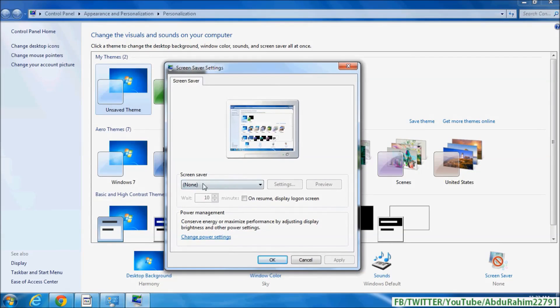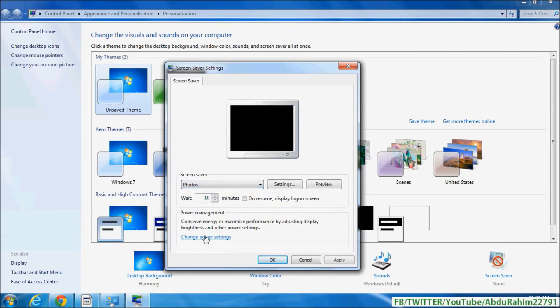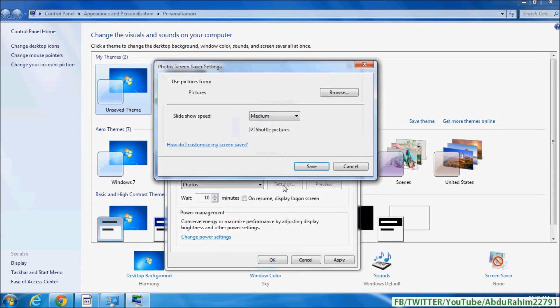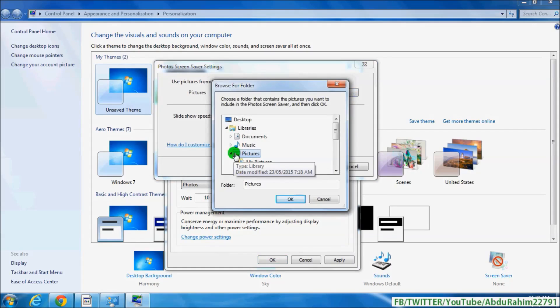Here is the screen saver settings. If you want to choose your photos, simply click on Photos and then you can choose Settings. Here you can browse your location where the photos are, your folder or whatever. You just select that location and simply click OK.